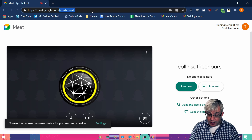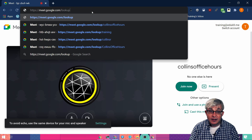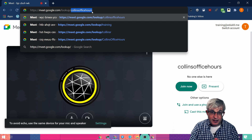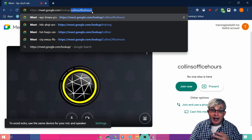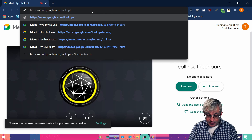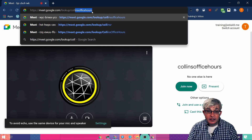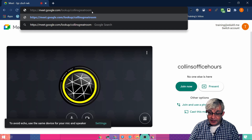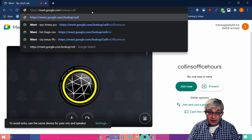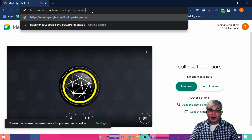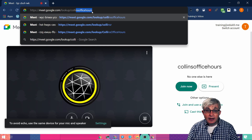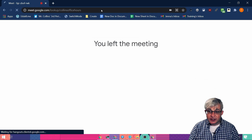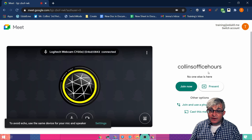If you go to meet.google.com/lookup and then a nickname for the room — it's auto-filling Collins Office Hours because I've been practicing. You can name it anything you want. I can name it the Collins Great Room, I can name it Dragon Ball Z, you can name it whatever you want. And then share that link with your students. So when I join it, there's the nickname for it — Collins Office Hours.